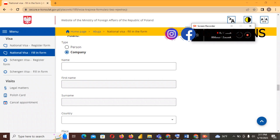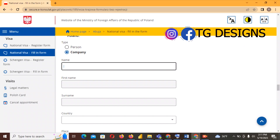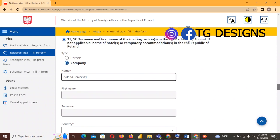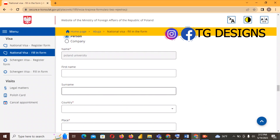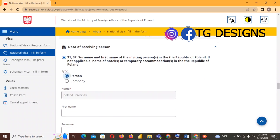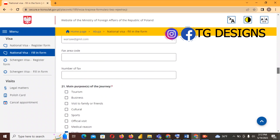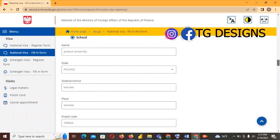For fields 31 and 32 — the details of the person or company inviting you in Poland — we are filling in our school details. The name is Poland University, which we entered earlier. We select 'Company' because it is a school, not an individual person. When you choose Company, the first name and surname fields are automatically blocked since a company does not have an individual name.